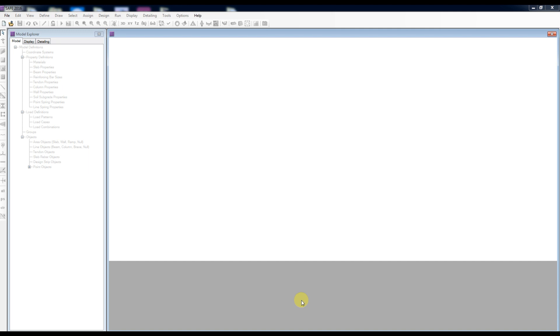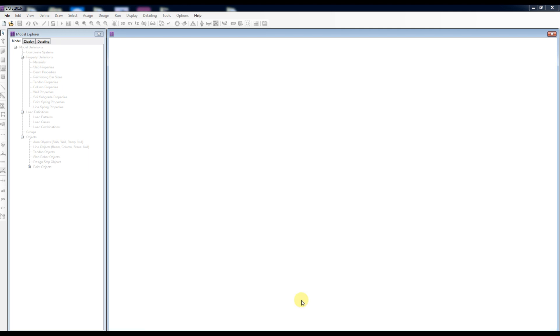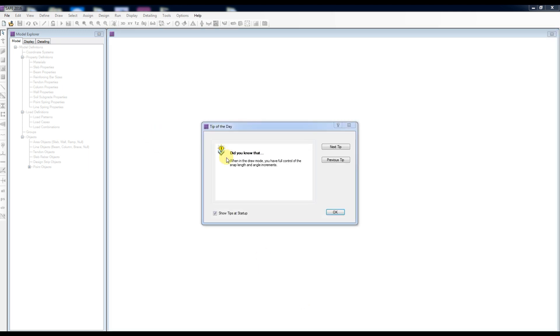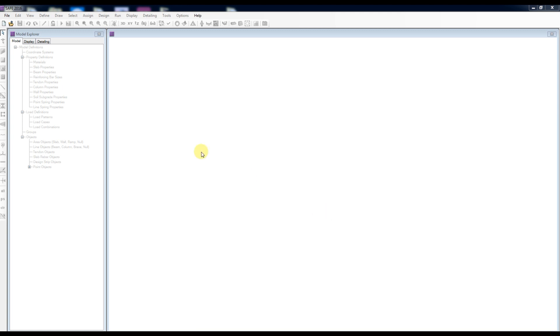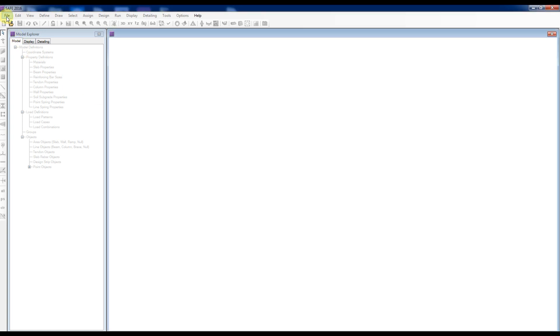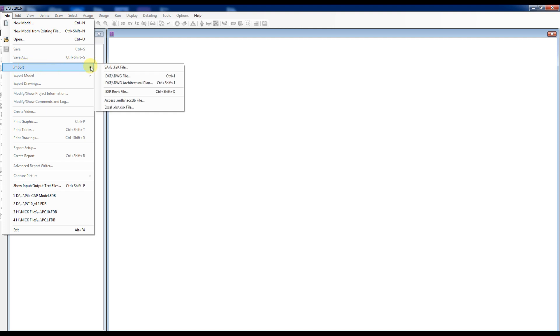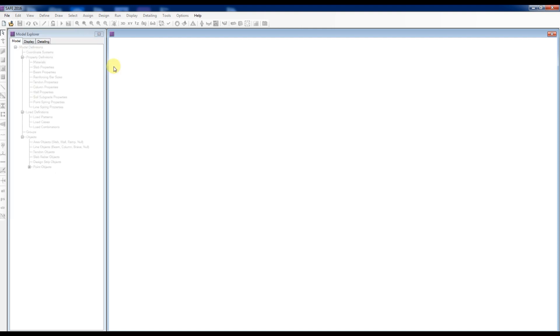To import the safe F2K file, open the safe software. Go to File, Import, Safe F2K file.